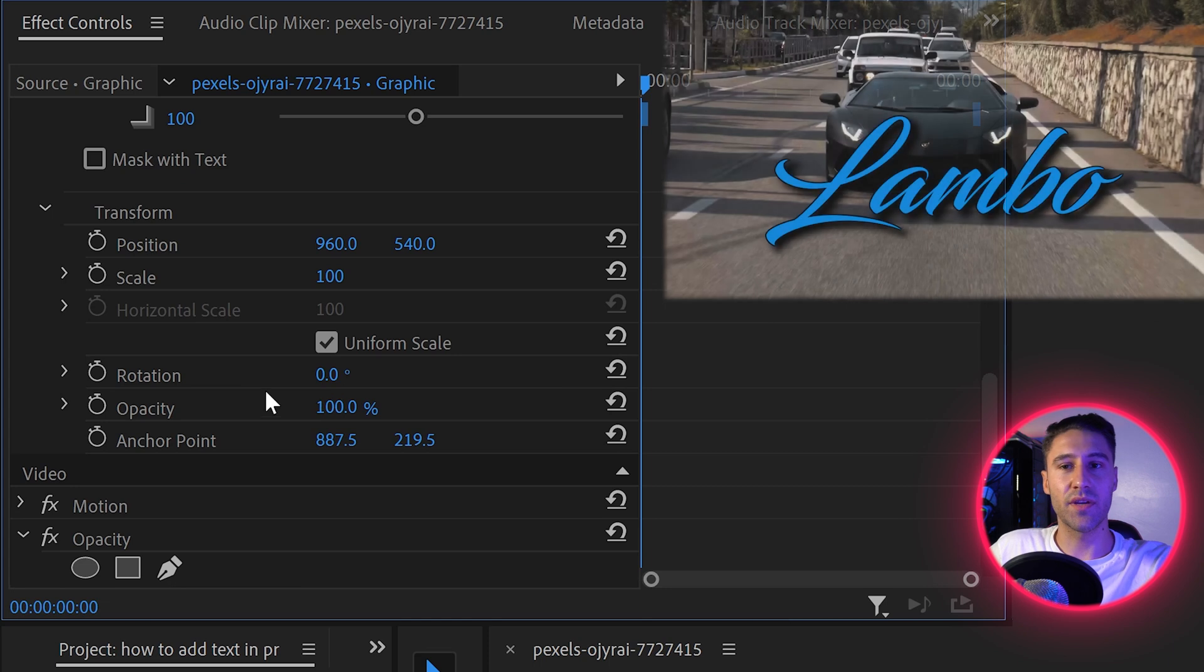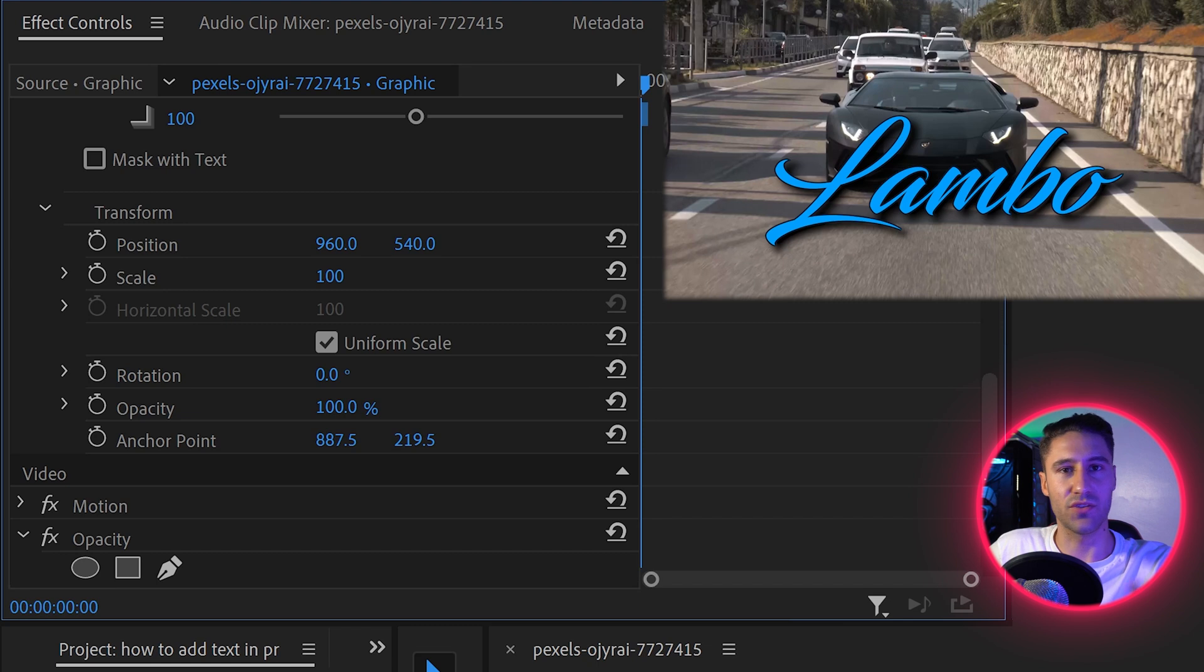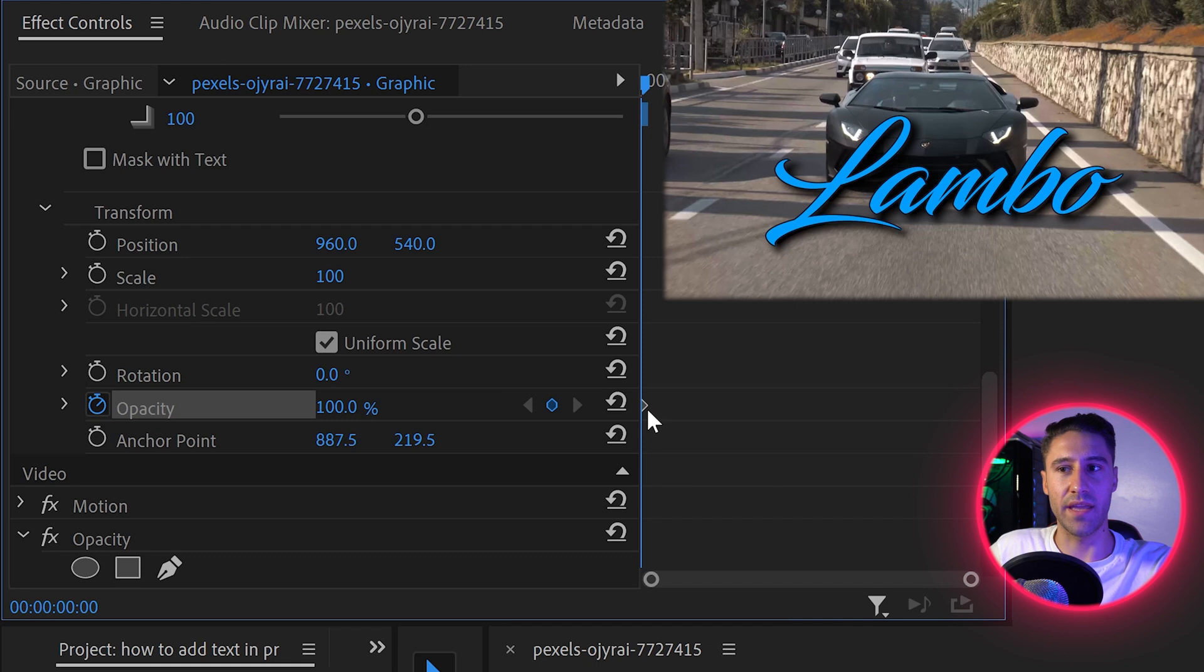Opacity is another important one, because let's say you wanted this text to fade in rather than just randomly appear. You can left click on the stopwatch to get yourself a keypoint or keyframe.